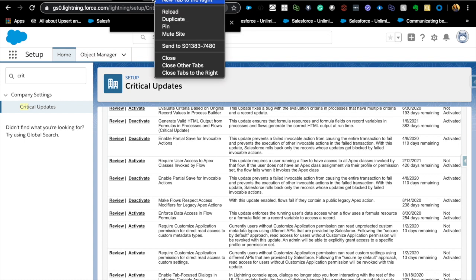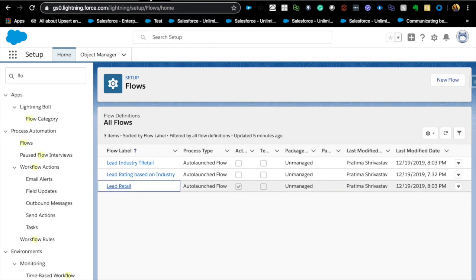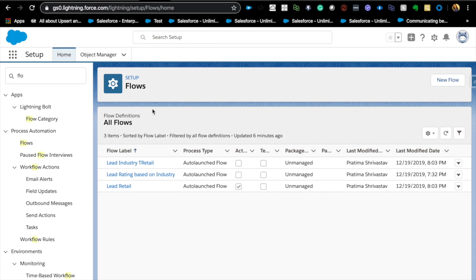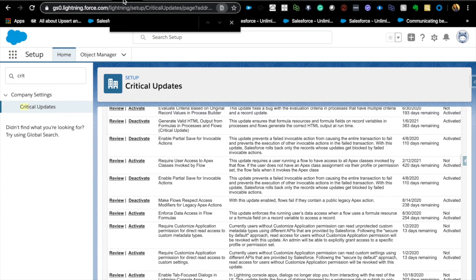That was one of the major flow enhancements. You can still use other process types to launch flows for other use cases. This doesn't mean you have to abandon all existing processes — but it does mean you can start consolidating processes into flows to save CPU time, SOQL queries, and DMLs. Now let's look at a critical update which, as a good admin, you should be familiar with before it takes effect.